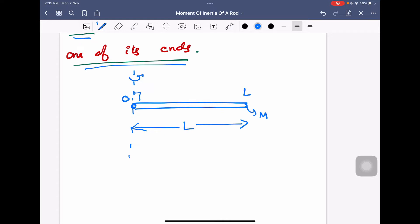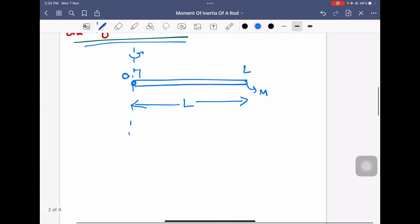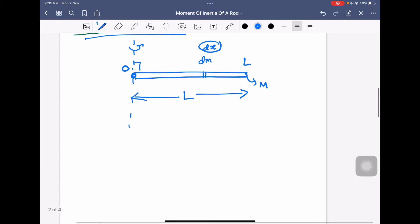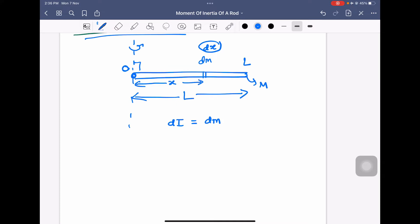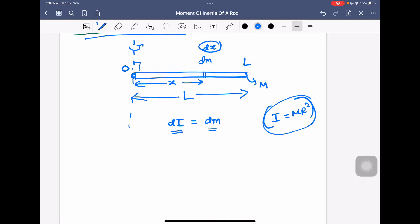I call this end as zero and this end as L, so total length is L. To calculate, first we will consider a small mass dm, and the thickness of that small mass is dx. We will calculate the small moment of inertia: dI is equal to dm times x squared, where dm is at a distance x from the end. We know the definition of moment of inertia: I = mr², so that small moment of inertia equals small mass times x squared.